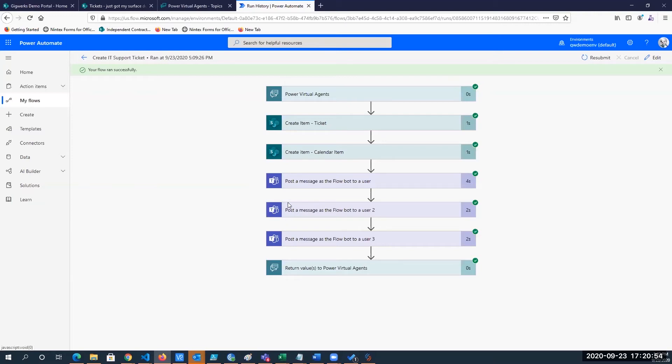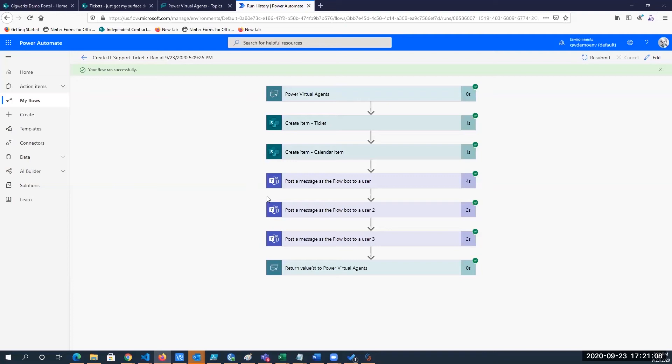And you can do lots of really rich user experience solutions with these actions. You can post regular text. You can also post adaptive cards, which are more rich messages that can show up in the user's Teams interface.